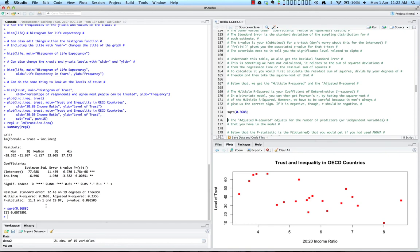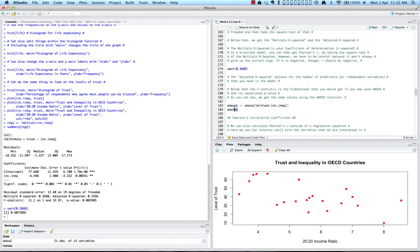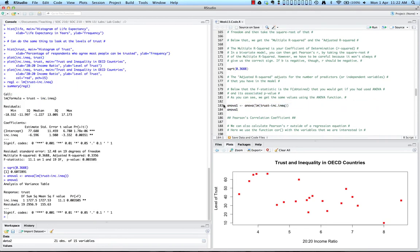The adjusted R-squared adjusts for the number of predictors or independent variables in the model. Below that, we also get an F statistic — your F obtained — and its associated p-value. If we also did an ANOVA test and called it anova1, we see we get the same F statistic of 11.11 and the same associated p-value.